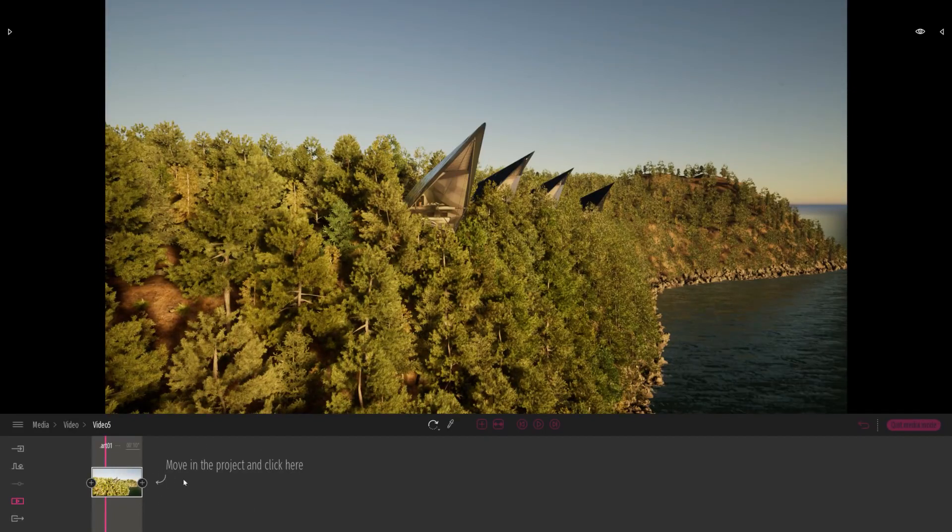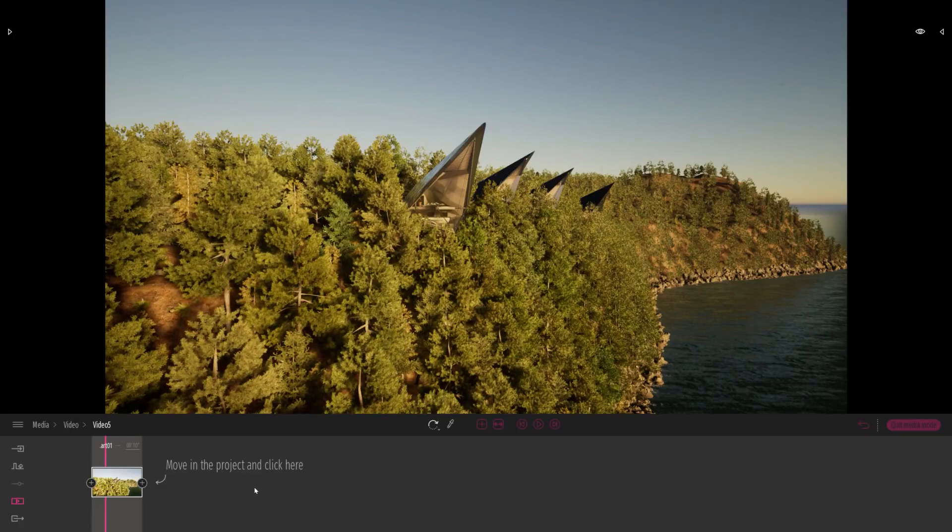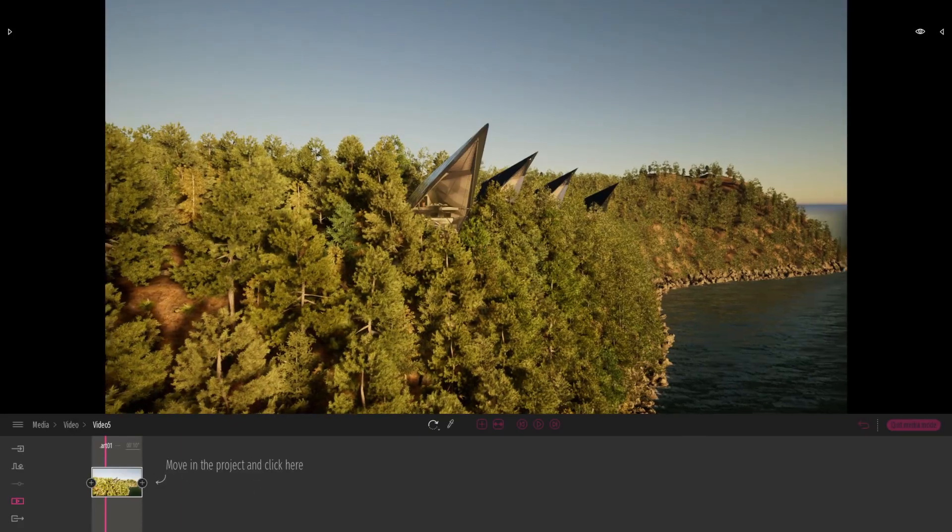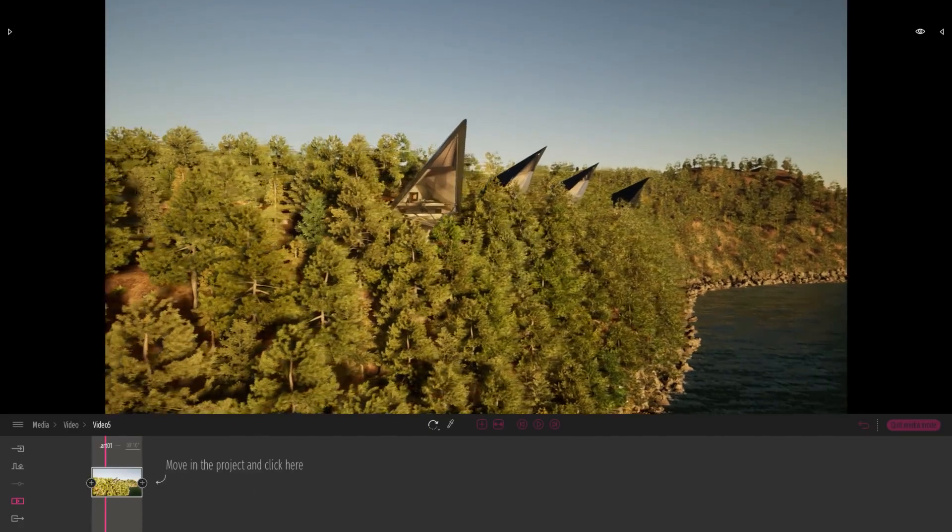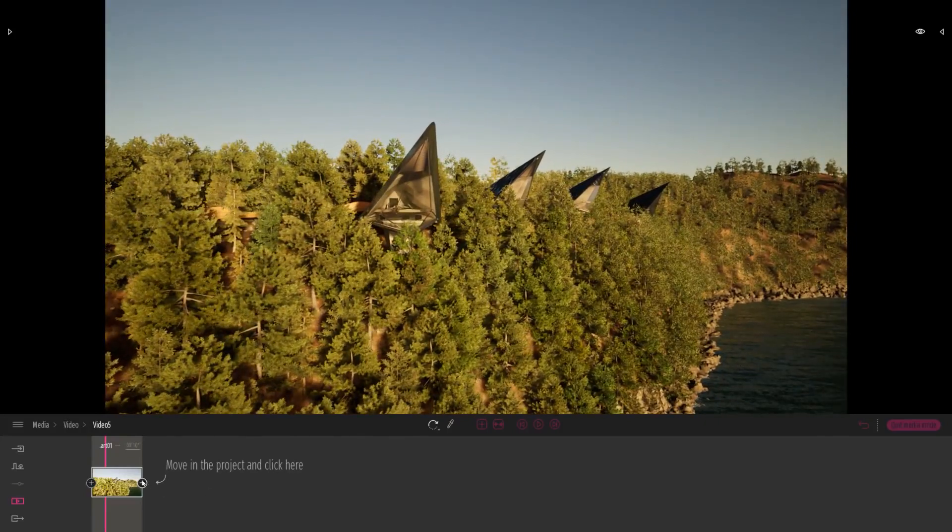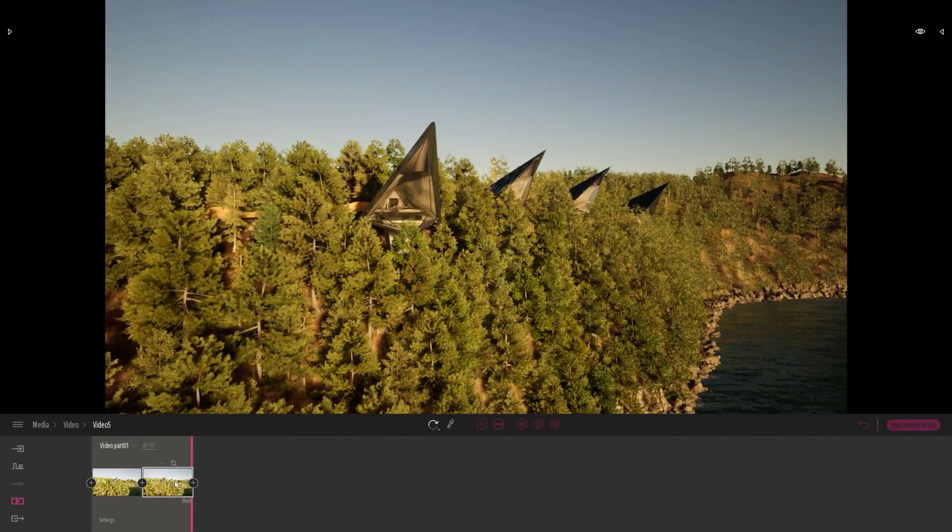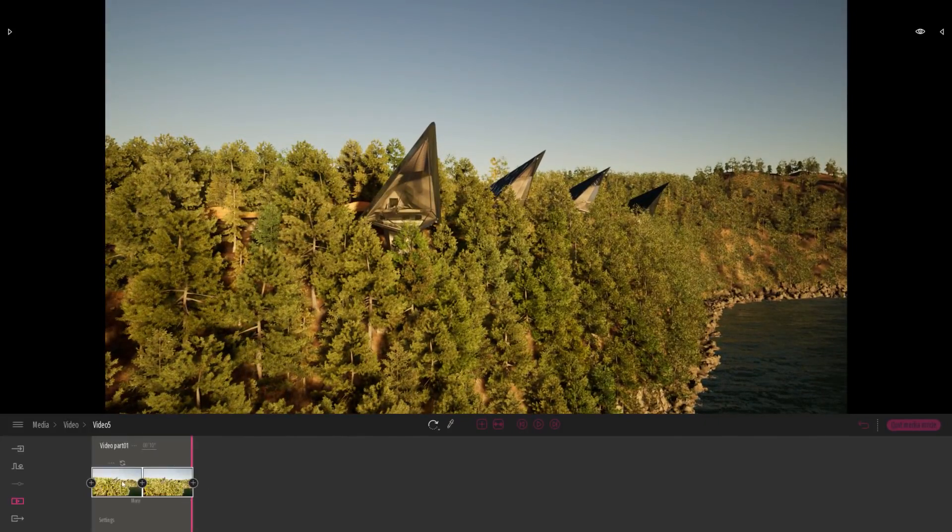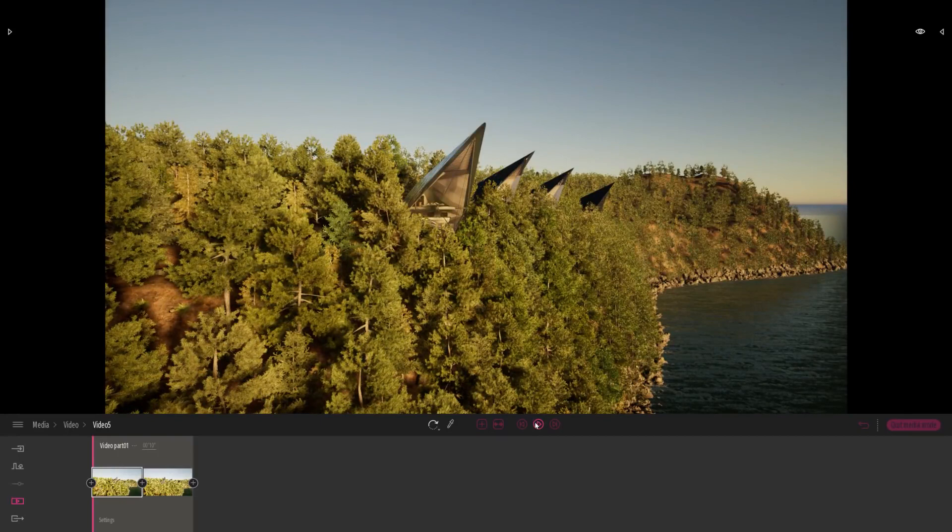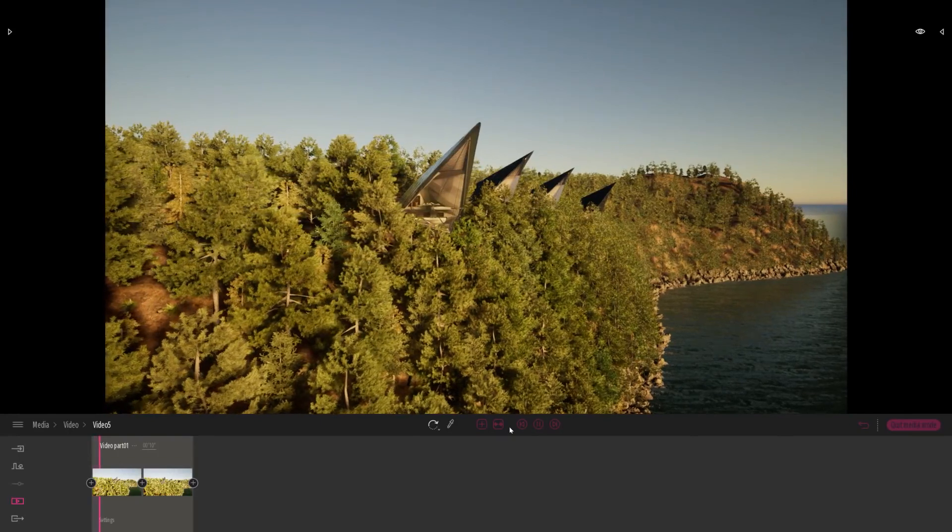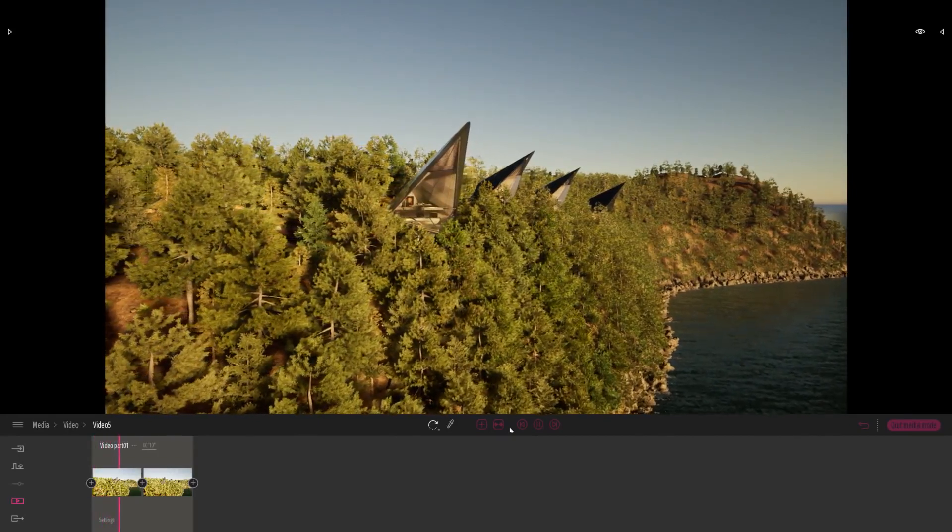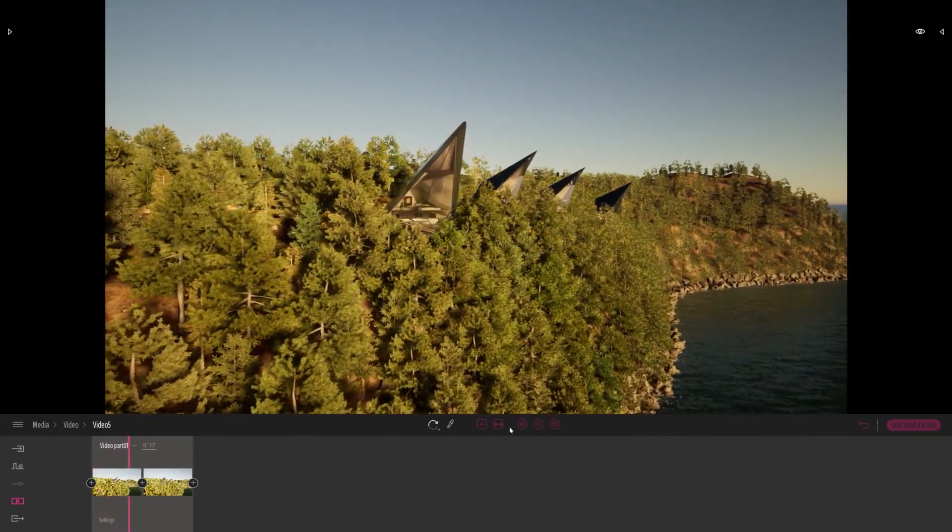In Twinmotion we have added a few texts that help you understand what you need to do. So here move in the project and click here on the small plus. Twinmotion has created a second keyframe and it has automatically created the animation between the two keyframes.